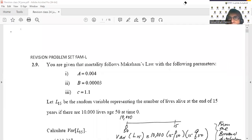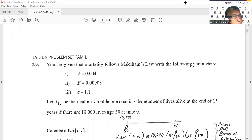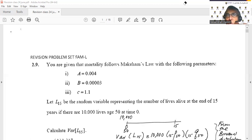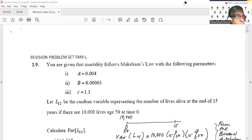Welcome to today's class. We are going to look at some questions that will make up a revision of all the topics we have studied over the last many weeks. I've titled this problem set 'Revision Problem Set FAML.' All these questions were taken from the SOA website sample problems, but they refer specifically to the October 2022 sitting.